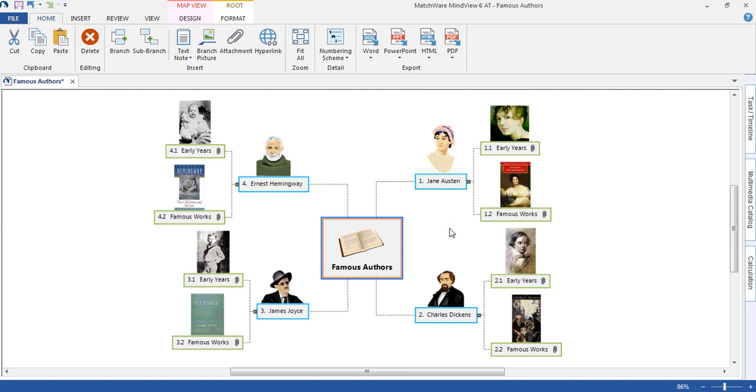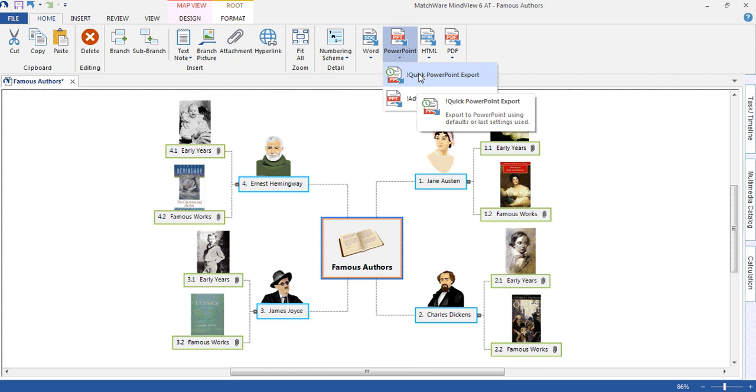To export to PowerPoint, we select PowerPoint from the ribbon at the top. A quick export will export to a default template.